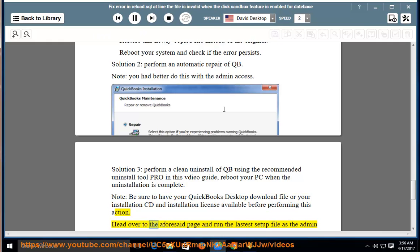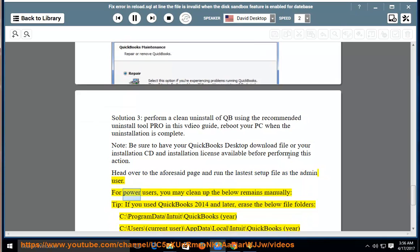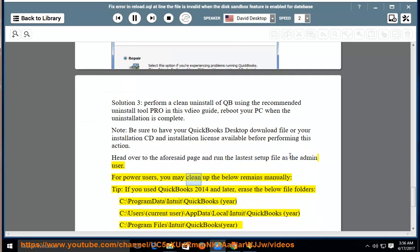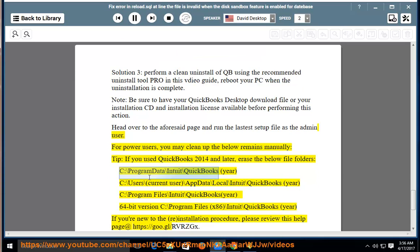Head over to the aforesaid page and run the latest setup file as the admin user. For power users, you may clean up the below remains manually. Tip: if you used QuickBooks 2014 and later, erase the below file folders: C:\ProgramData\Intuit\QuickBooks [Year]